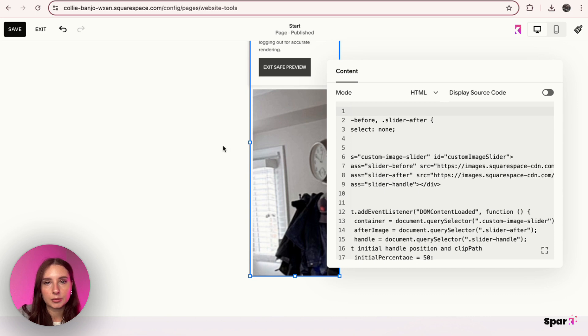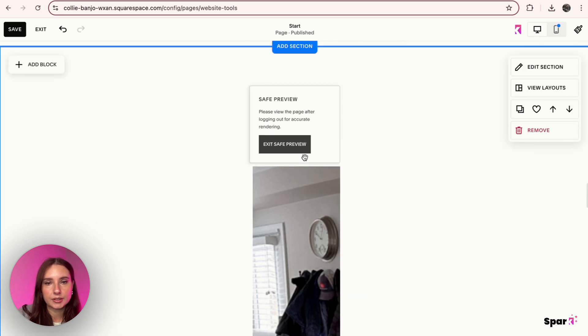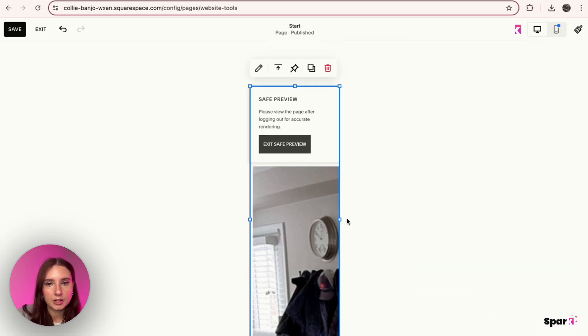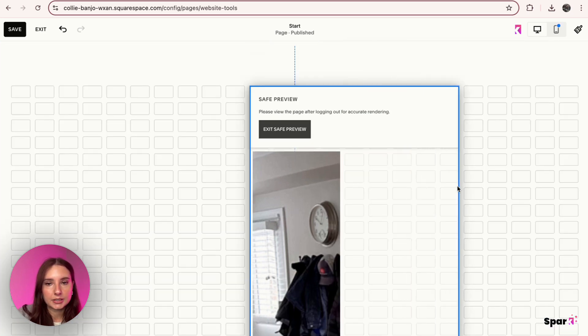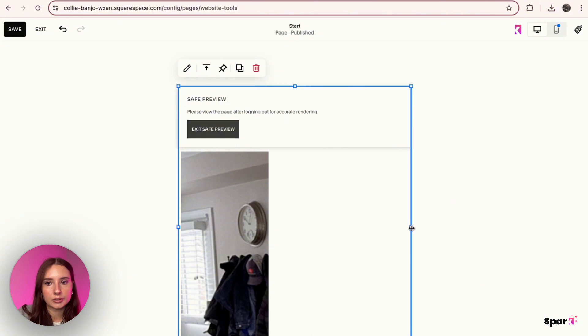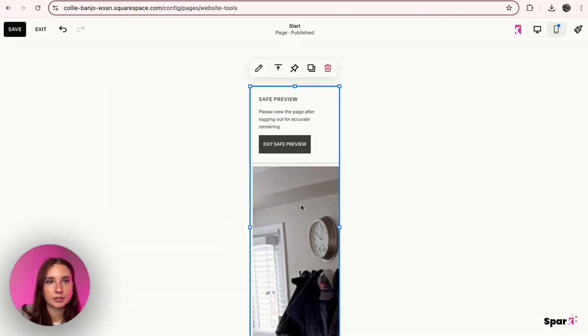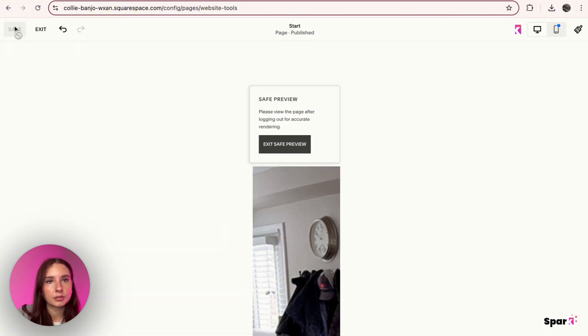I'm just going to leave it in the center like that and see what it looks like, so I'm going to hit Save and then Exit.